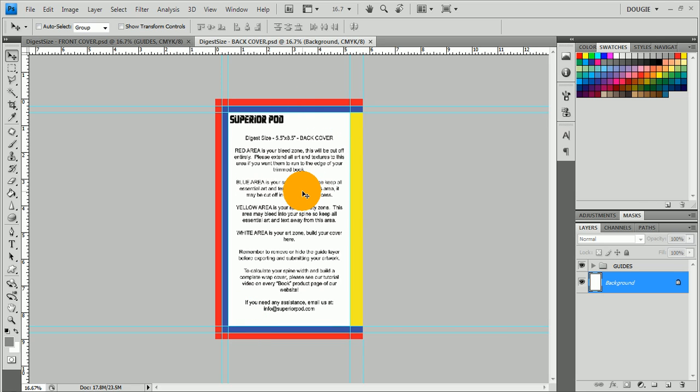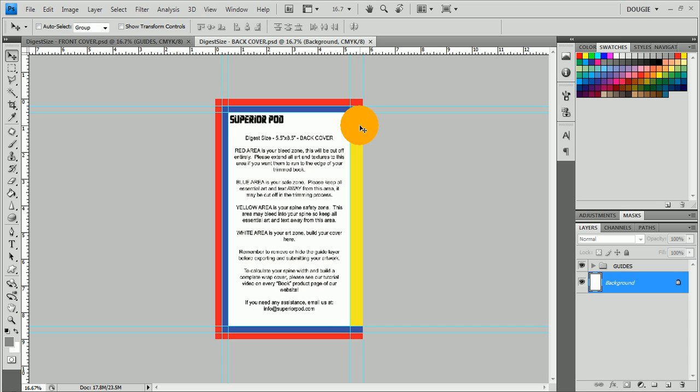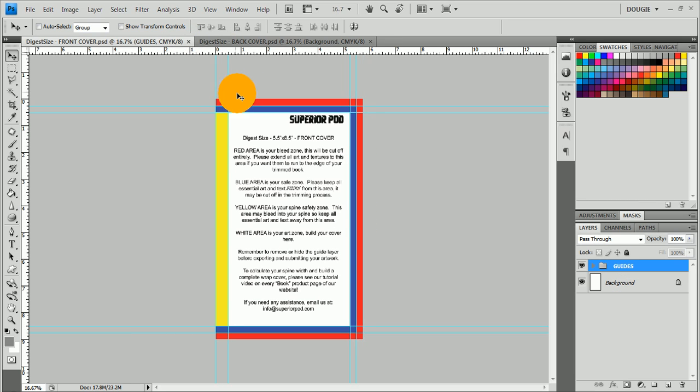The white is your main art area, so go ahead and put all of your main artwork there. The yellow is where the back of the book will meet the spine in this example, so if you don't want anything to go over when it's folded onto your spine, don't put anything in that yellow area. On the front cover, it's obviously on the other side.